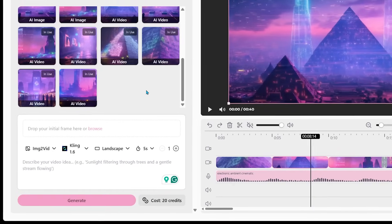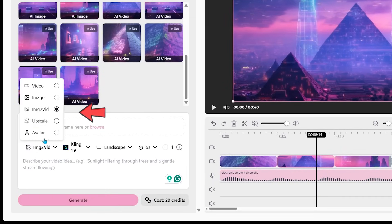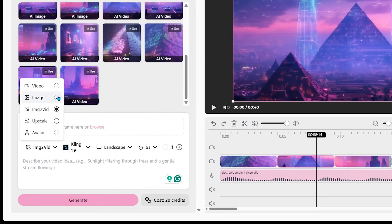So if I just come on over to the left hand side here and I go ahead and click on this right here, I get a bunch of options in terms of the different outputs that I'm looking for here. Maybe I want to add some more video, maybe an image, maybe an image to video or an upscaler or even an avatar.